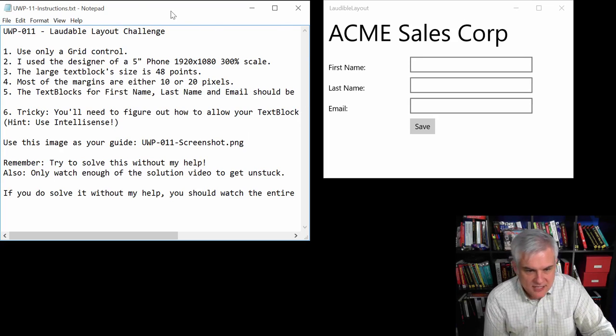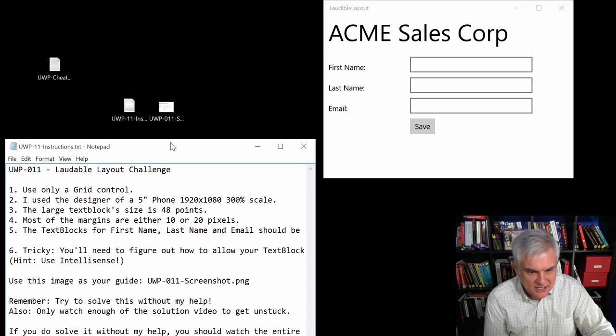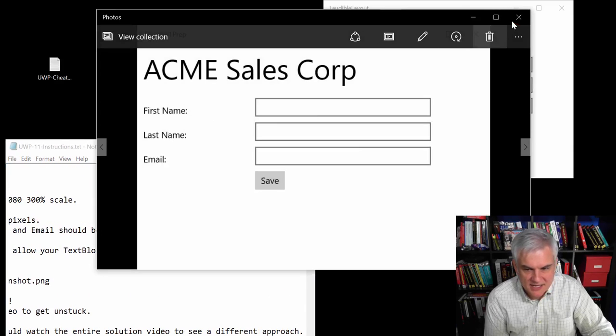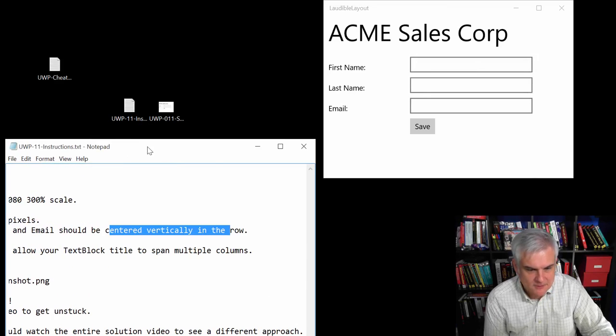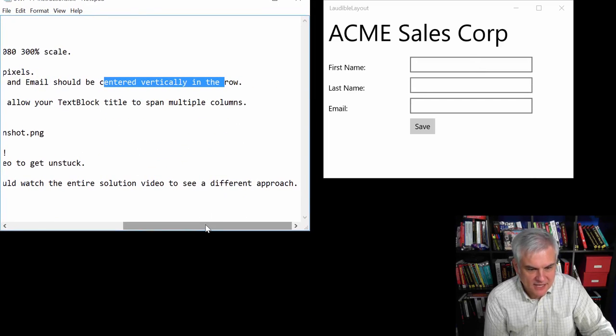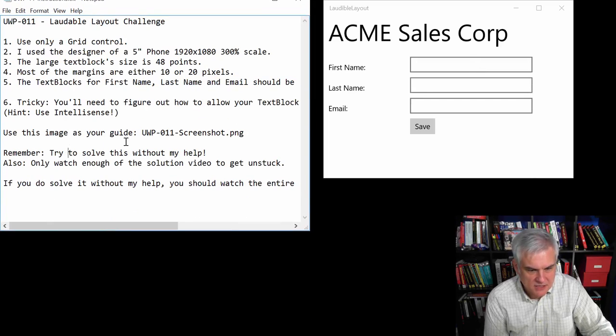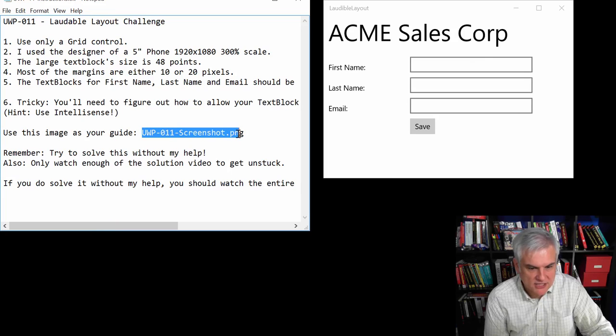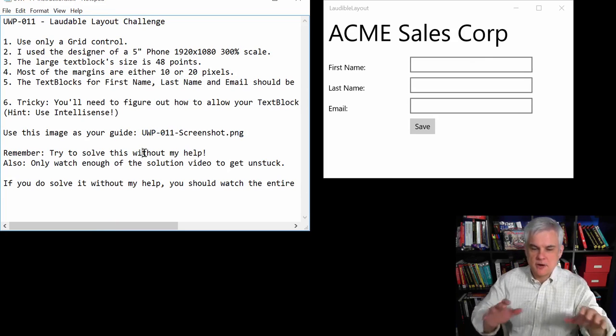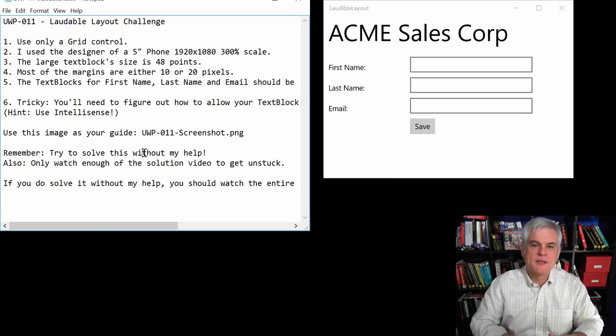All right, if you ever get stuck, you can take a look at this extra little screenshot that I provide as guidance. All right, and that's in a file named uwp-011-screenshot.png. And here's the part that's important.